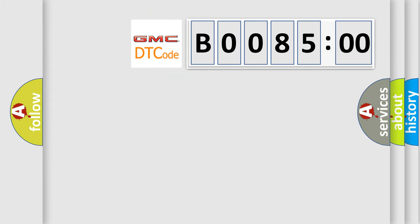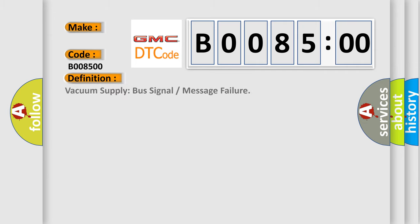So, what does the diagnostic trouble code B008500 interpret specifically for GMC car manufacturers? The basic definition is vacuum supply bus signal or message failure.